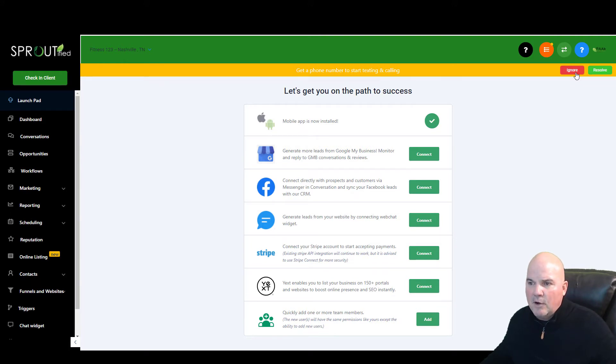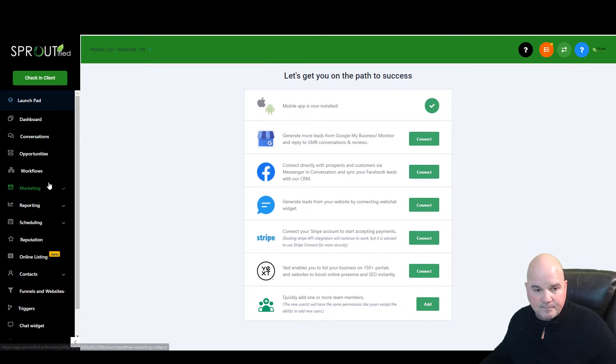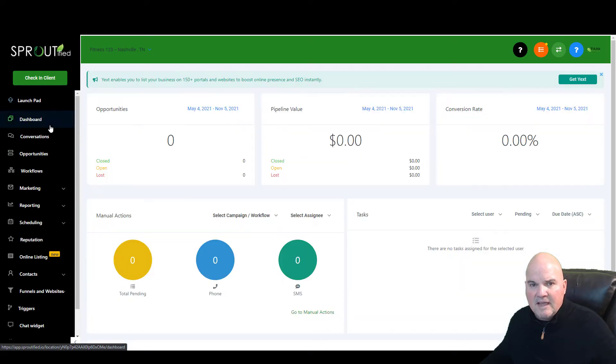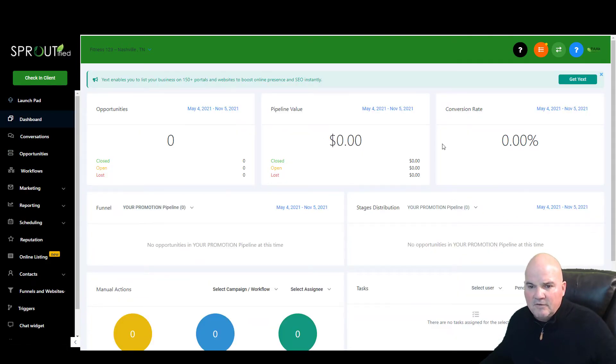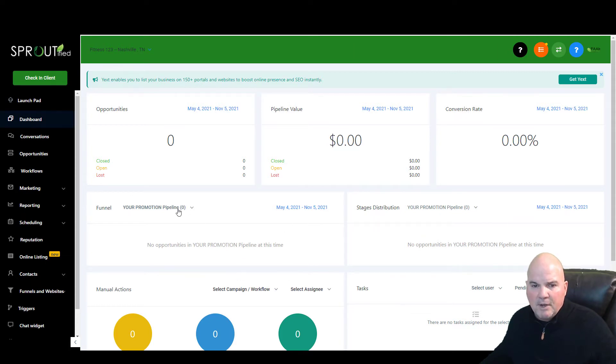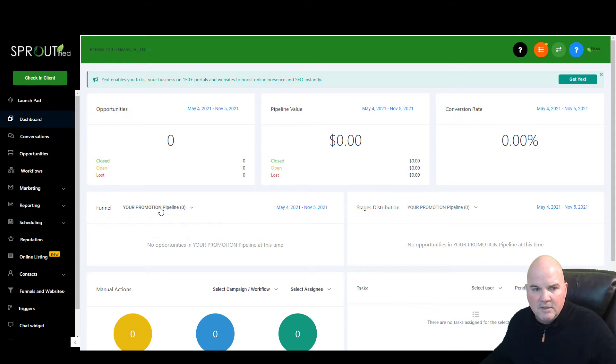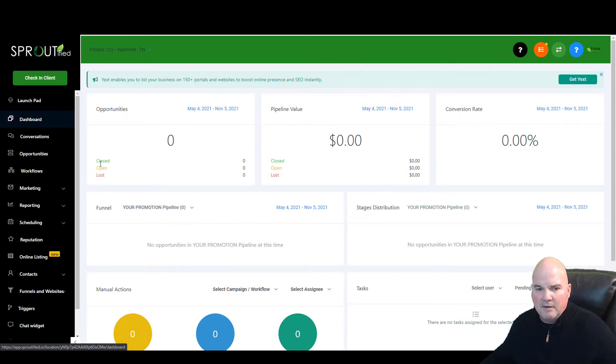So as we go in here, we're going to go into the dashboard, and we just showed you that with Melanie's site. So this is a fresh dashboard. We do have a pipeline in here. It's called Your Promotion Pipeline. So it's just a basic pipeline.